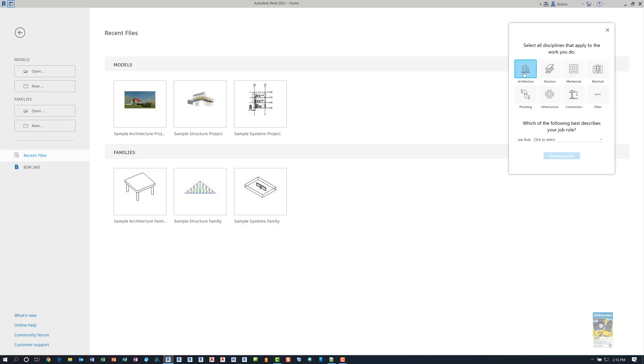For the kind of work that I do with teaching all of our clients, I tend to have everything turned on. That way I can teach and add and work with all the different content that comes with Revit 2021.